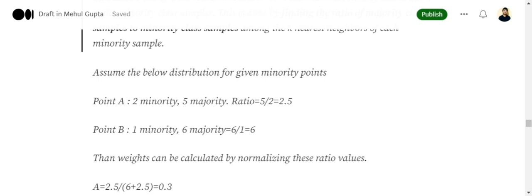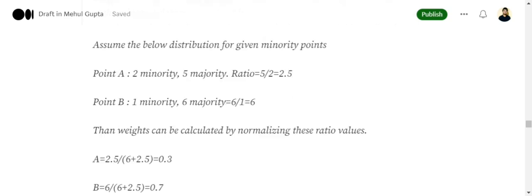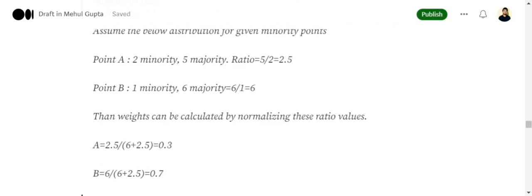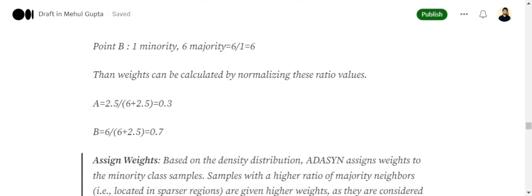So this would be a little easy to understand. Assume that k equals to 7 in this case for point A, which has two minority classes and five majority classes. So the ratio would be 2.5. For point B, assume the minority is just one and six are majority in its k nearest neighbors. So the ratio would be 6. Now, the weights can be assigned by normalizing these ratios.